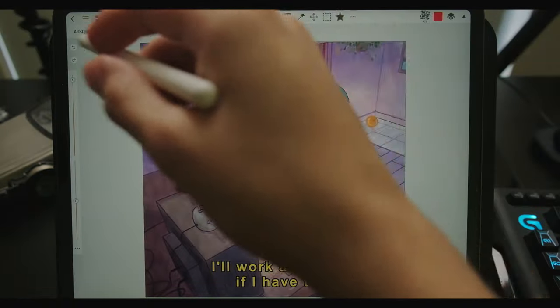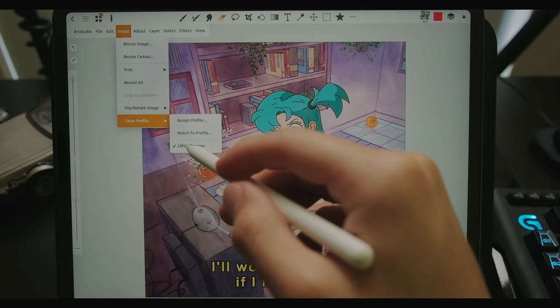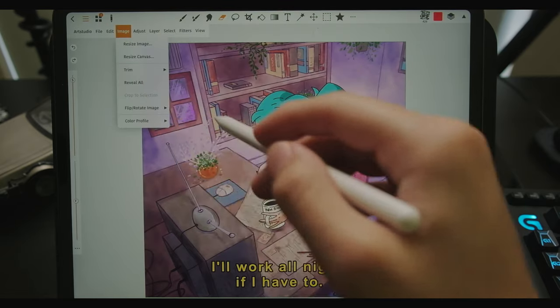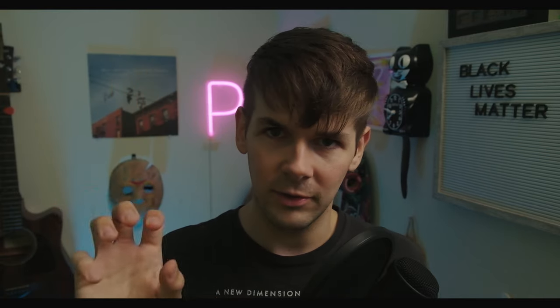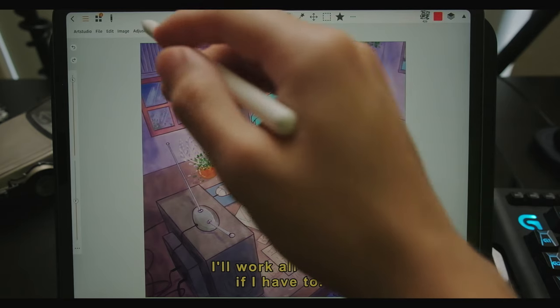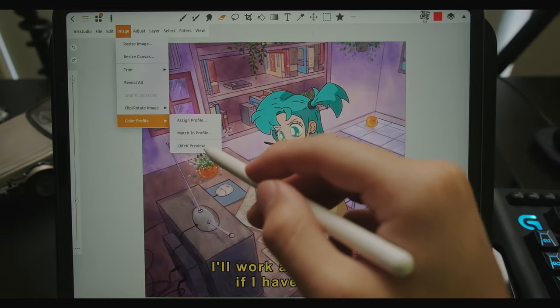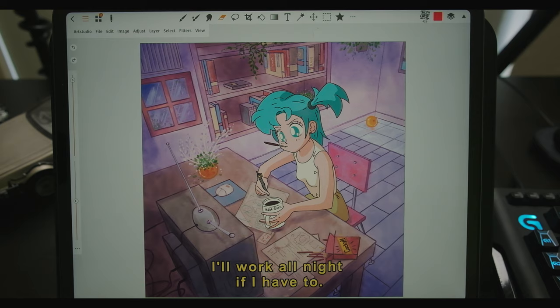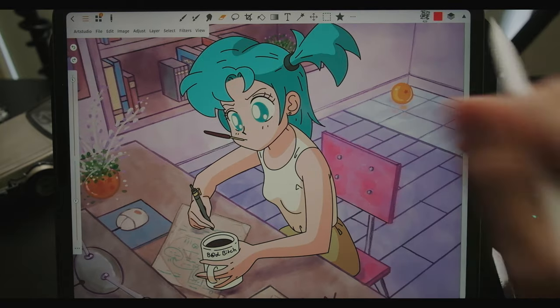To activate it, go to your top menu, go to Image, then Color Profile, and click on CMYK Preview. As soon as you click it, you'll notice your colors dim a little or get less saturated — and this is exactly what your colors will look like when printed on a physical piece of paper. They dull out a bit, but that's just the nature of printing. Having this preview really helps you determine what colors to use and how saturated or desaturated to make something so that the final print is the quality you want.